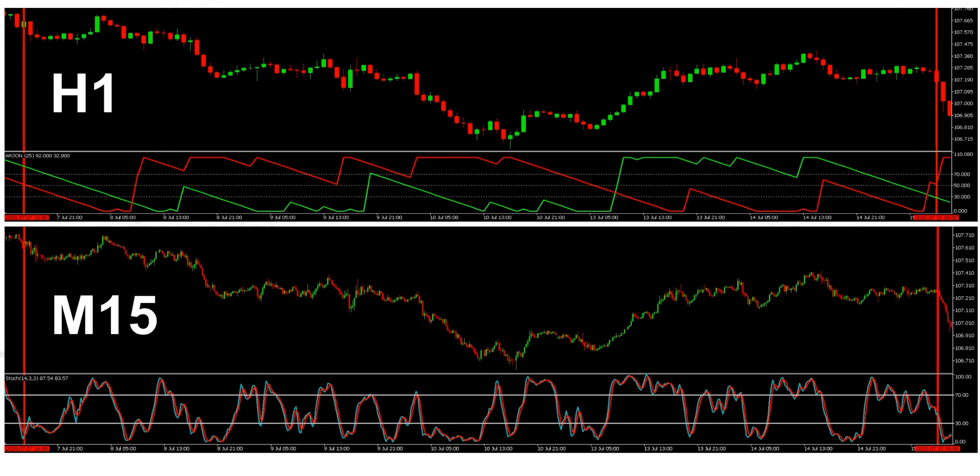The important thing to note here is that we're looking at the same period of time. If you notice the thick red bars either side, they're drawn on each chart on the same date at the same time. So the only difference between the two price action charts is that we've got four times as many bars on the M15 as we have on the one hour.